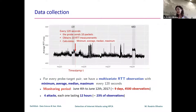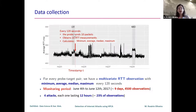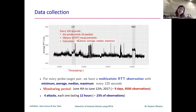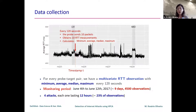The data available is collected every 120 seconds: a probe sends 10 packets and we measure 10 RTT round trip time values. For these 10 measurements, we can calculate basic descriptive statistics like the minimum, the average, the median, or the maximum. This is the information we have available.